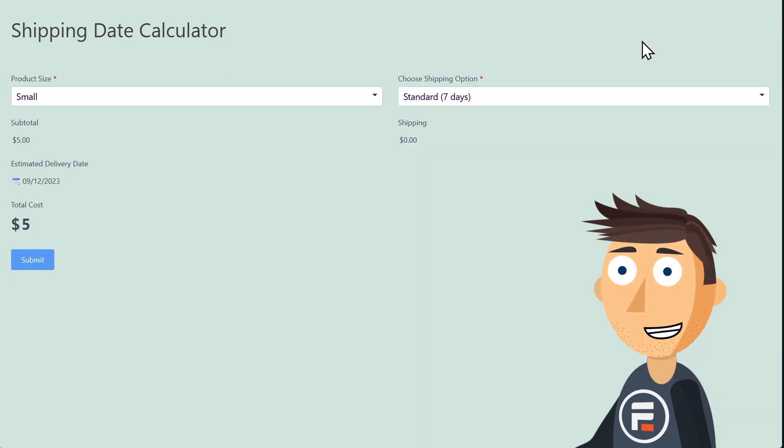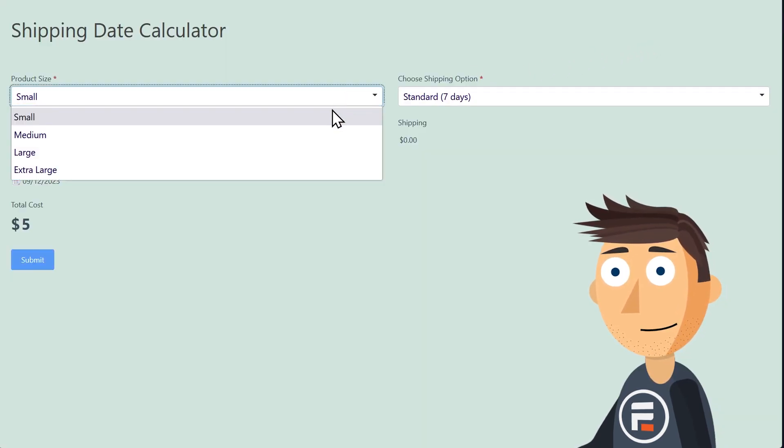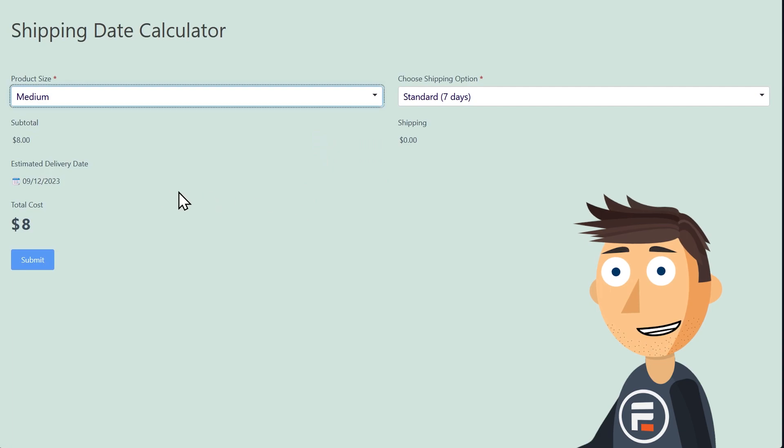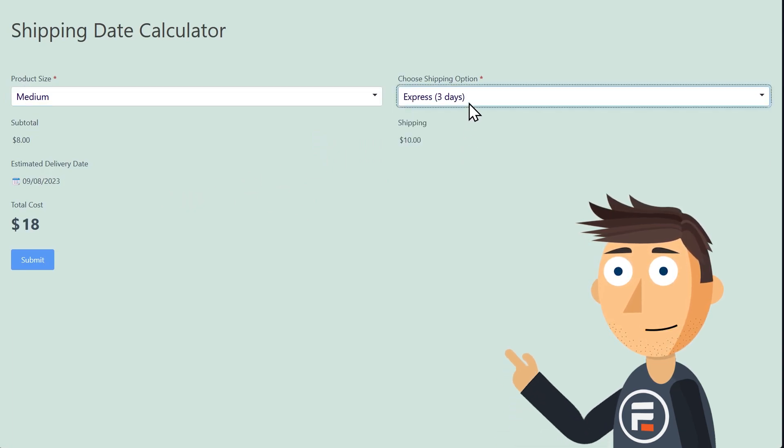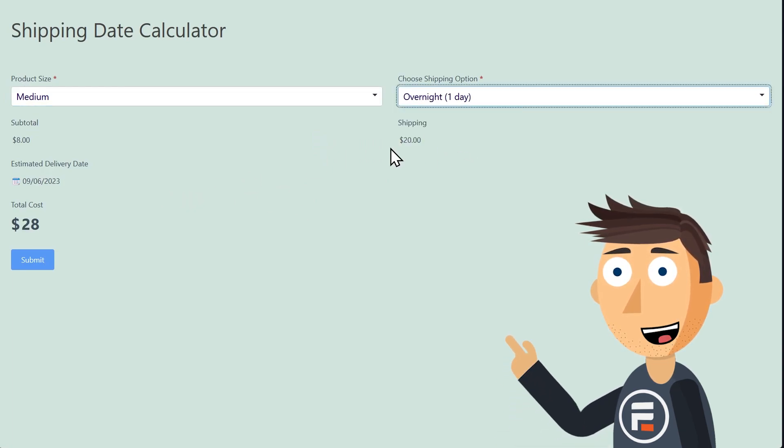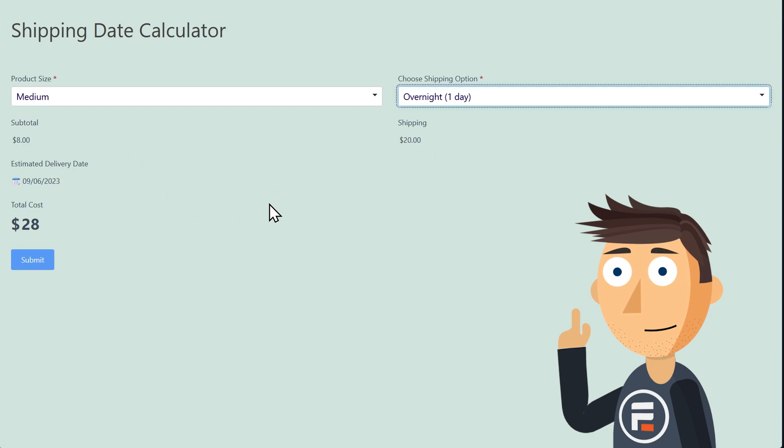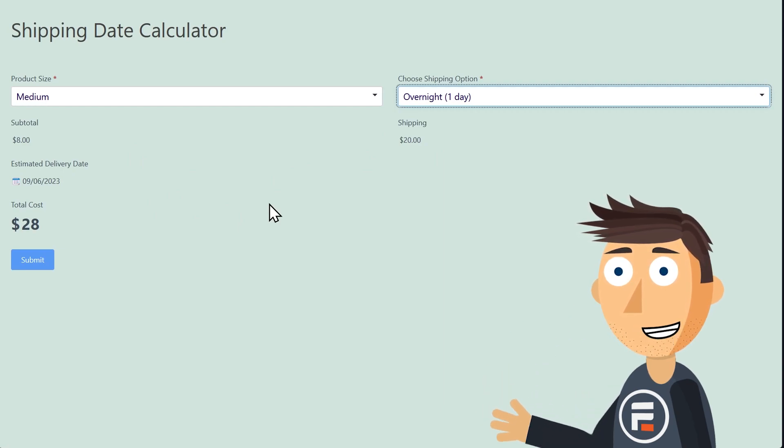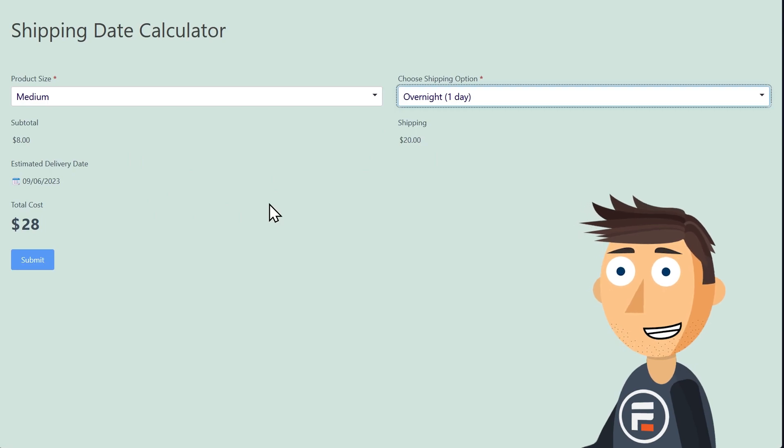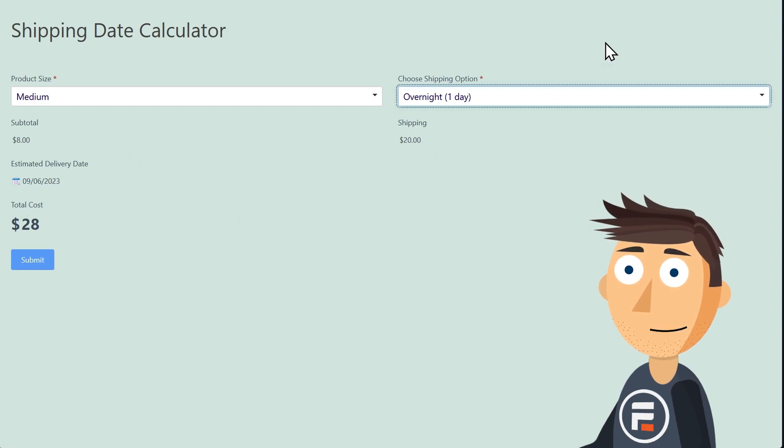Let's give it a try. Okay, so our subtotal changes based on our product. And when we change our shipping option, both the shipping cost and the estimated delivery date change. And then of course, we have our total price.